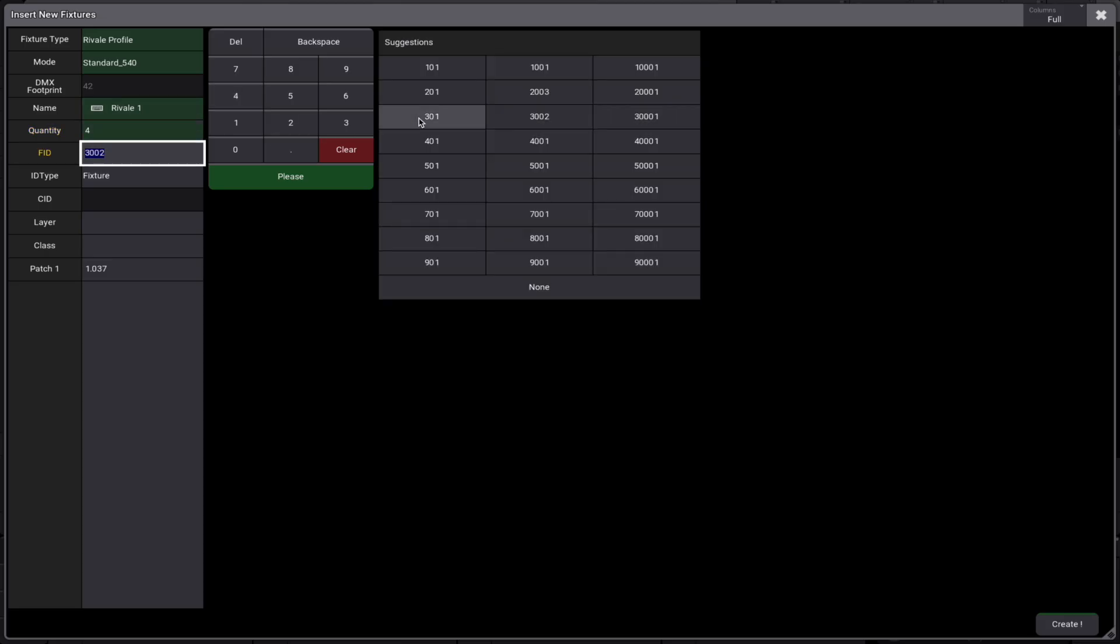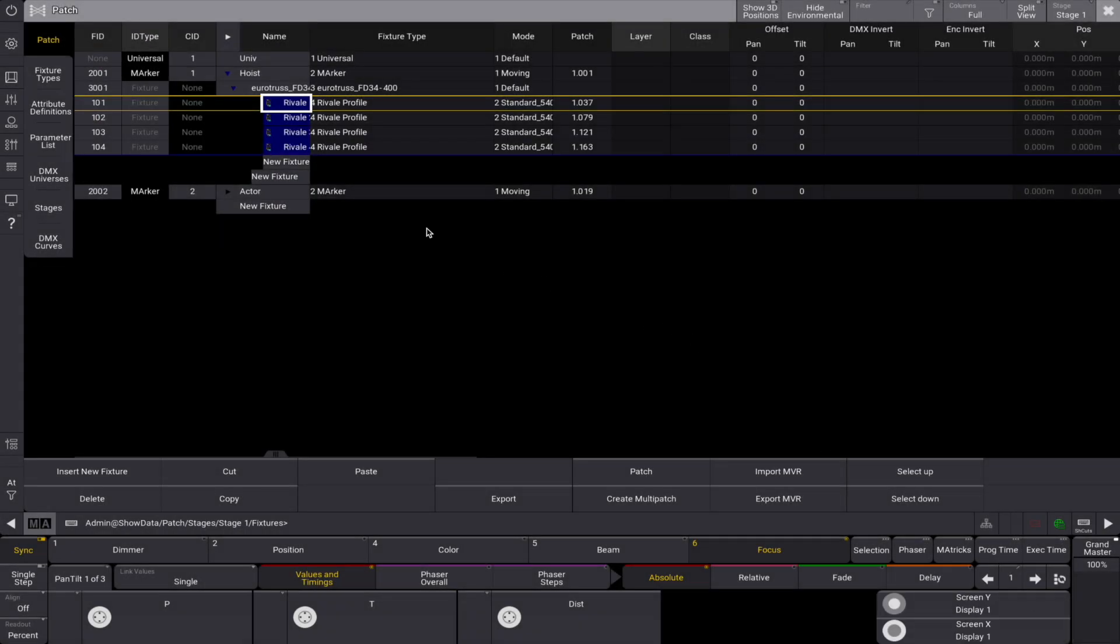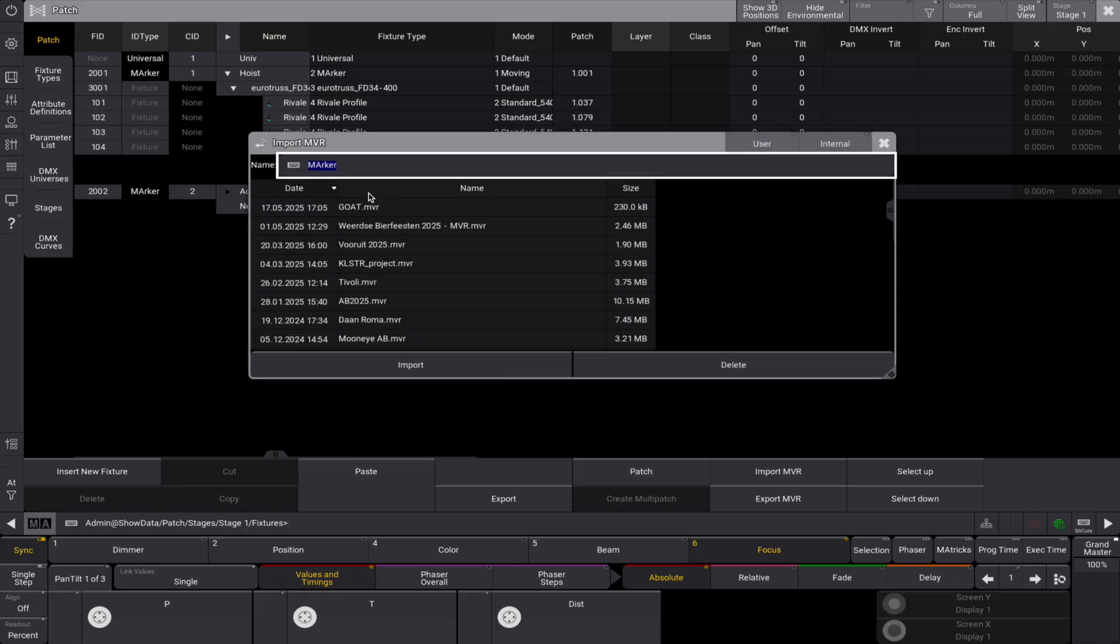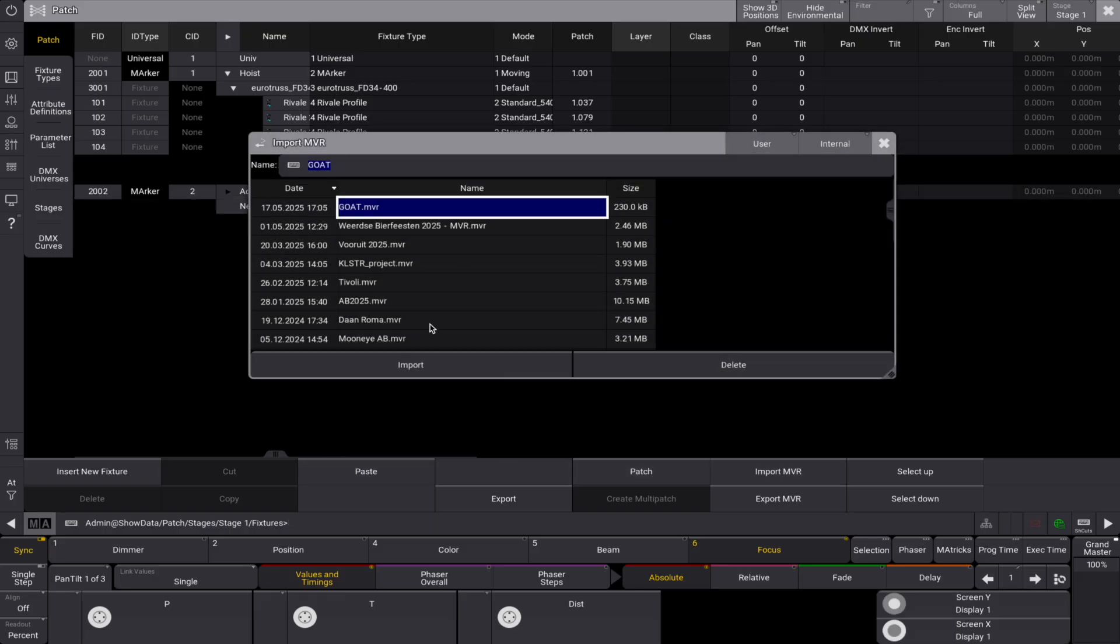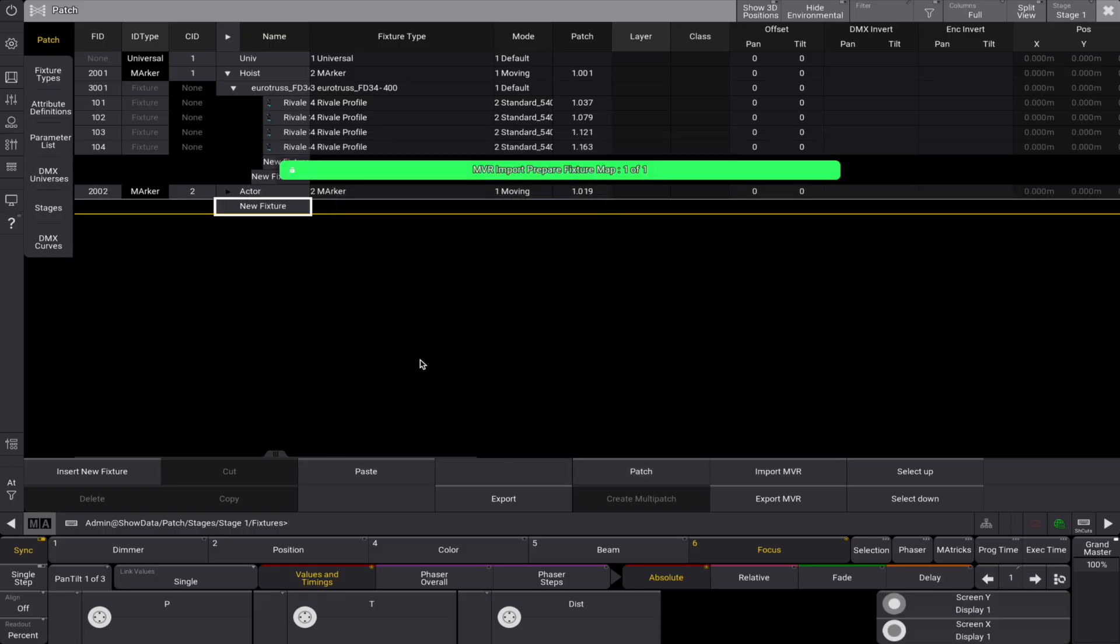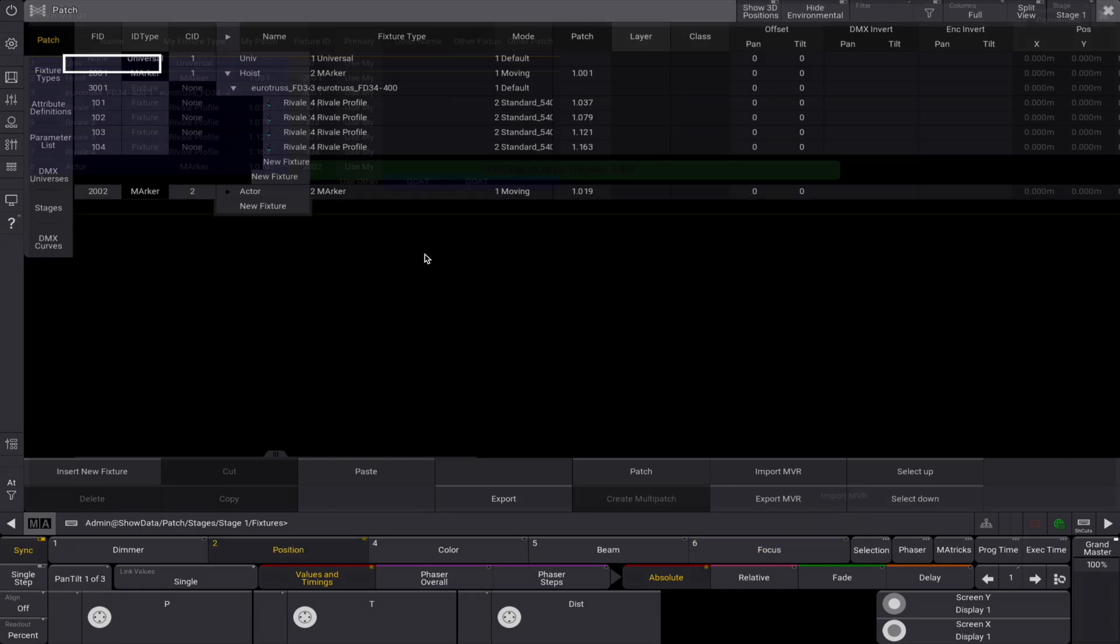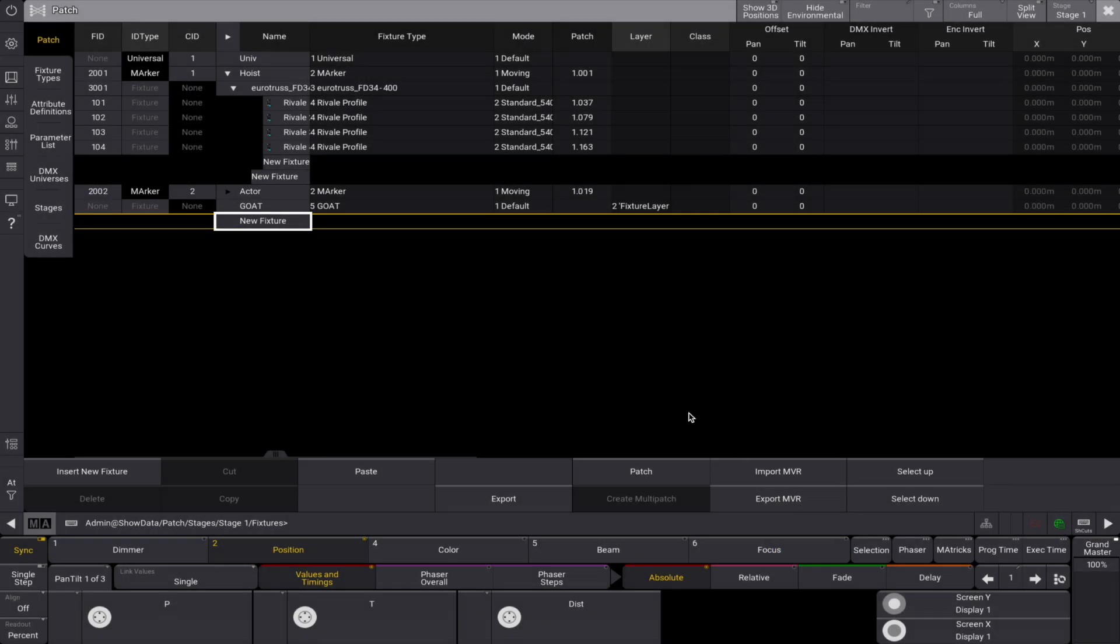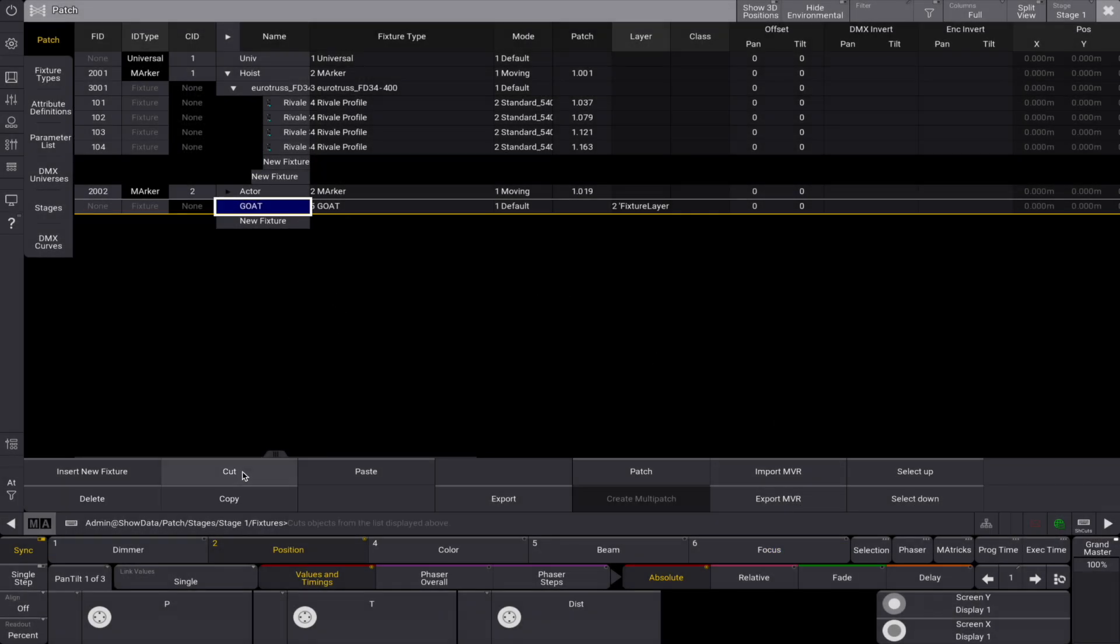For our target, the marker actor, we'll also import the set piece added as a child to the marker. Let's import the MVR goat in our patch to add a small piece of livestock. Once imported, name the object and cut and copy it so the goat becomes a child of the actor marker.